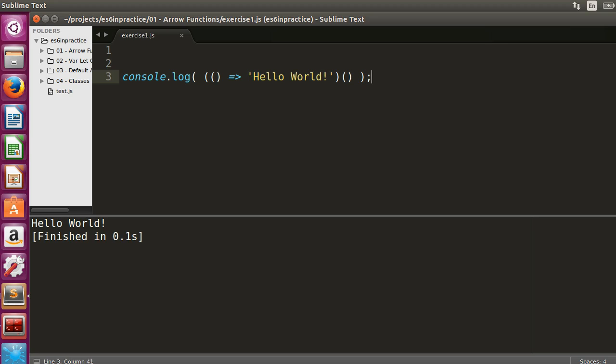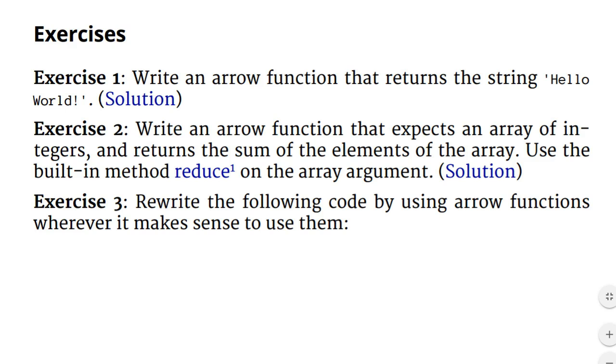As you can see, hello world is logged to the console. This was an easy one. Moving on to exercise 2.